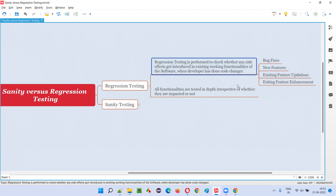When developers change the code in one area of the application, that impact can happen — it may result in a side effect in any other areas of the application. As software testers, we are not sure which area of the application got affected or impacted because of the developer's code changes.